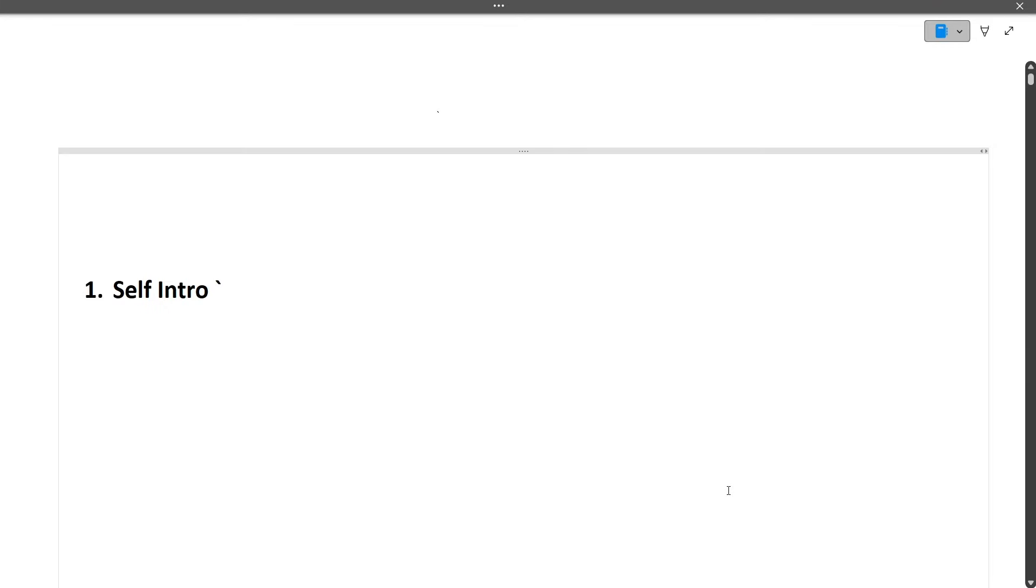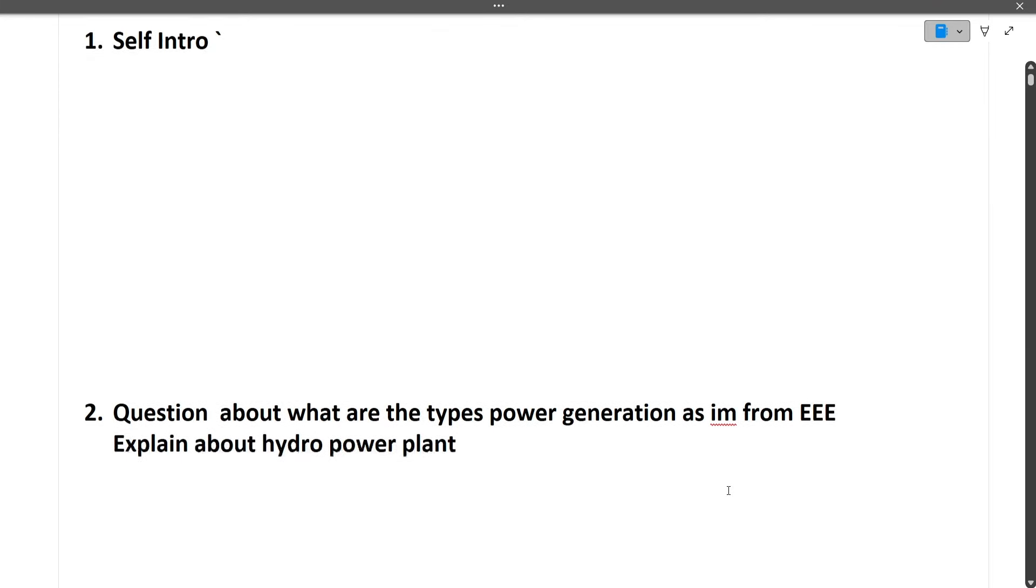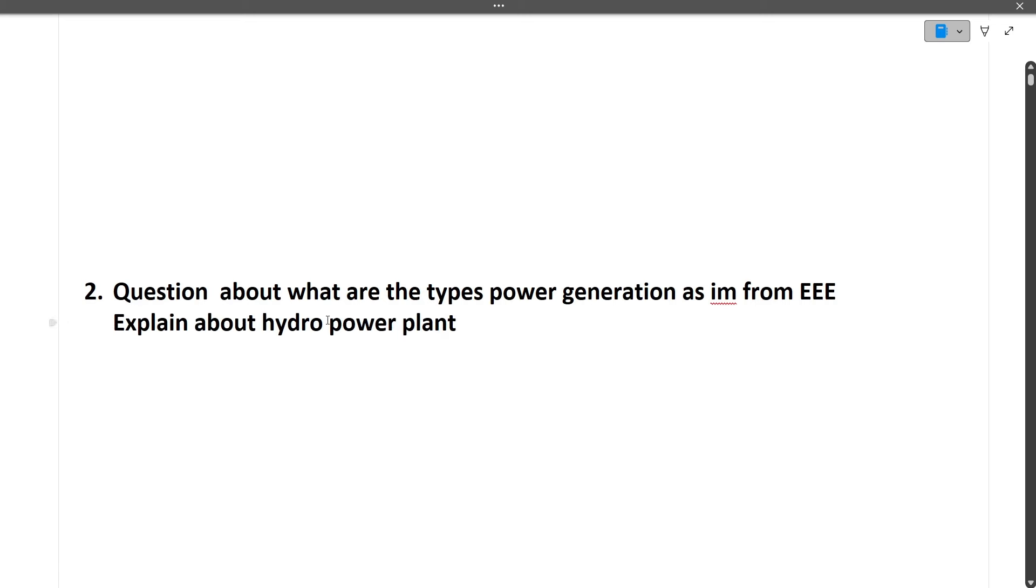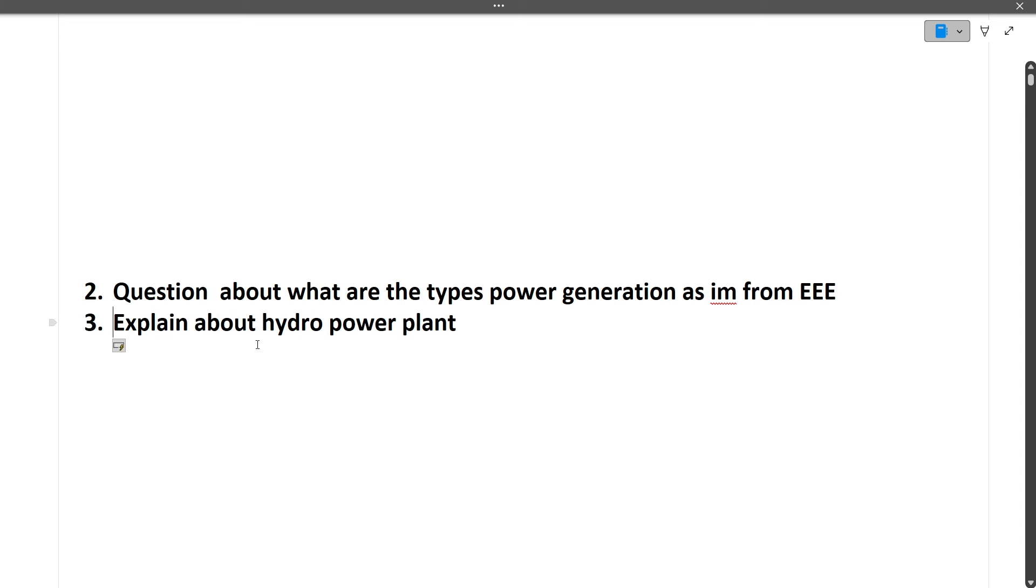Next is, questions about what are the types of power generation. As I am from EEE, so explain about hydro power plant. So this was third one. The question was about what are the types of power generation. Why this question was asked? Because the candidate was from the EEE branch, not the CS-IT branch.